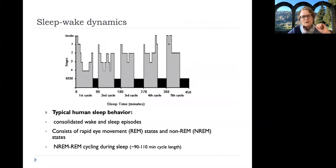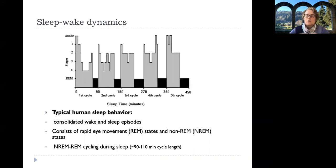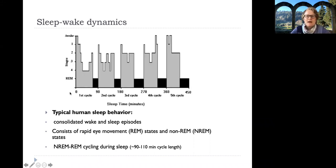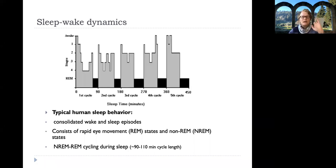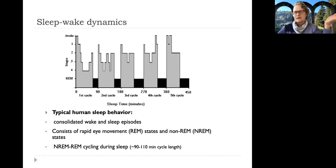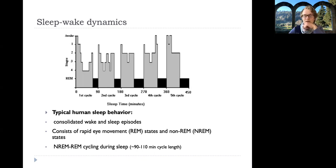Let's quickly review sleep. Sleep isn't a homogeneous state — in humans we can identify the rapid eye movement (REM) stage where dreaming occurs, as well as four stages of non-REM sleep. Through the night, this schematic shows time on the x-axis and behavioral state on the y-axis: we cycle between wake, the four stages of non-REM sleep, and REM sleep, with about a 90–100 minute cycle for episodes of REM sleep.